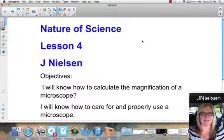This is Nature of Science, Lesson 4. In tonight's lesson, we're going to learn how to calculate the magnification of a microscope, and you will learn how to care for and properly use a microscope. In last night's lesson, we reviewed all the parts of the microscope and their function.